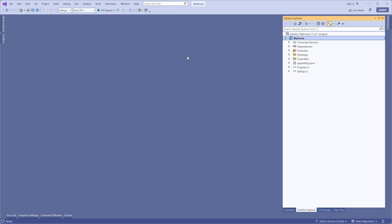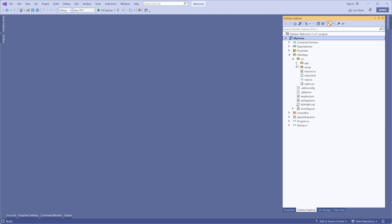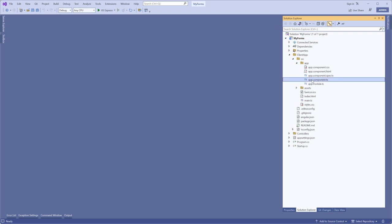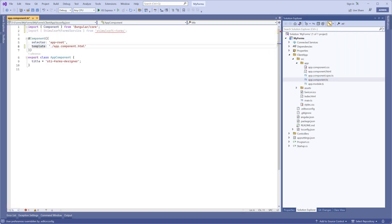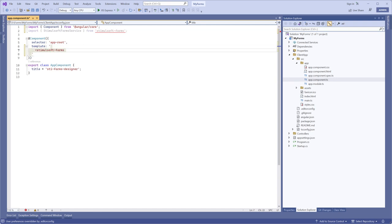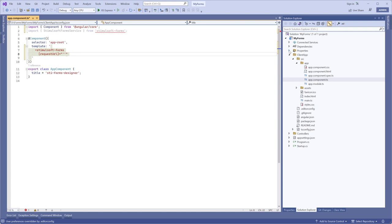Open the app.component.ts file. First, import the Stimulsoft form service. Set the parameters for the Stimulsoft component. Set the RequestUrl parameter to the FormsController URL.